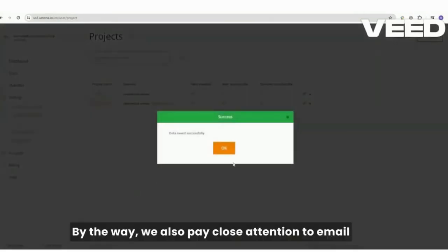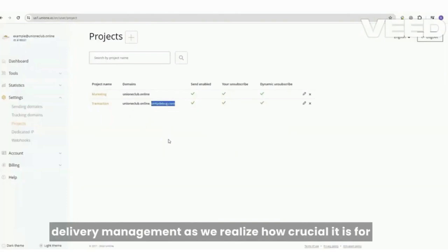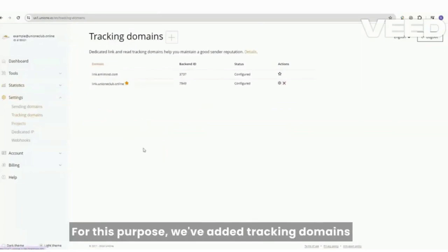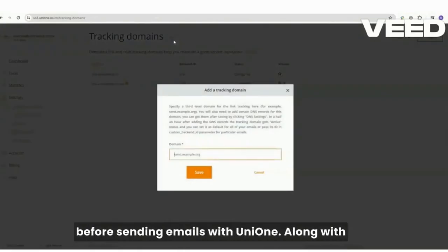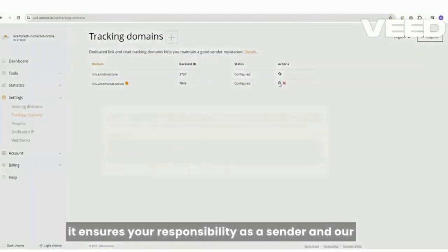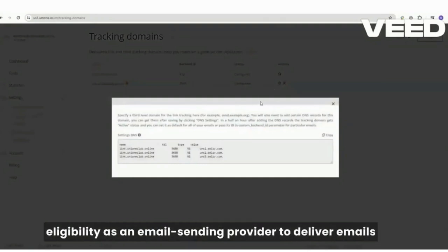By the way, we also pay close attention to email delivery management as we realize how crucial it is for all messages to be received by their addressees promptly. For this purpose, we've added tracking domains to the basic configurations you should do before sending emails with UniOne. Along with standard DNS settings and DMARC record,